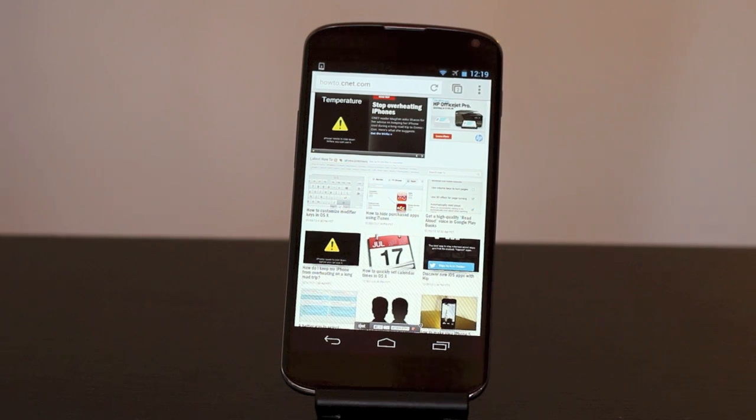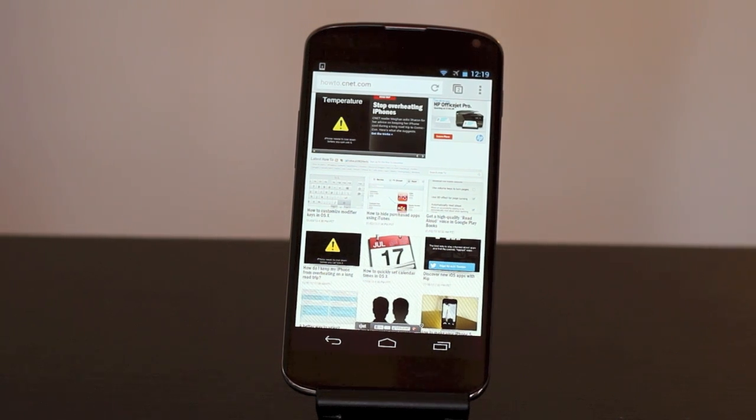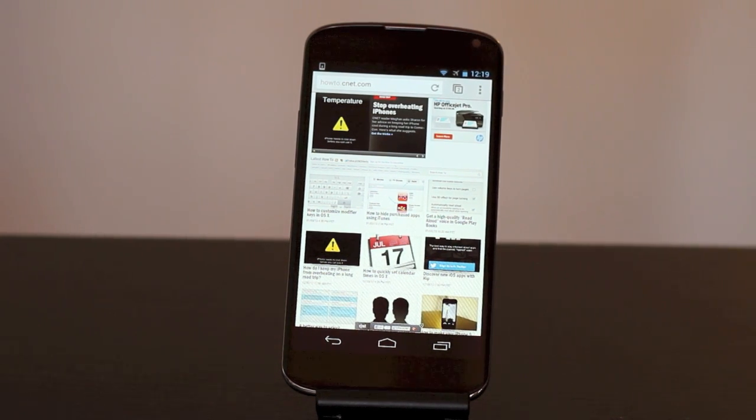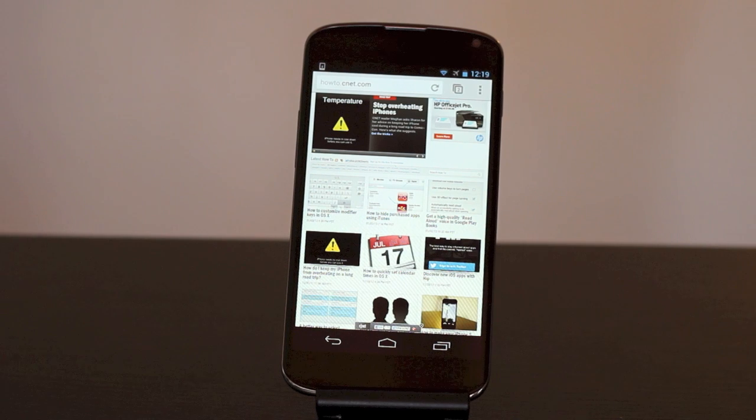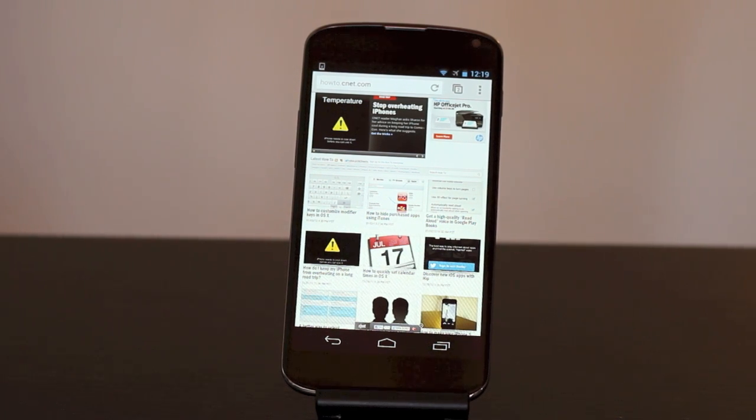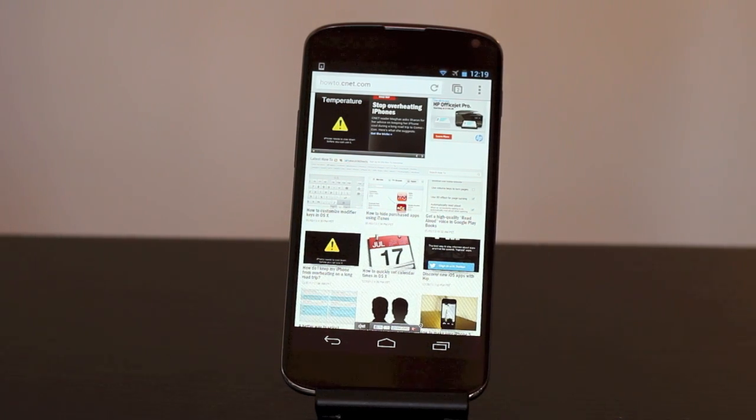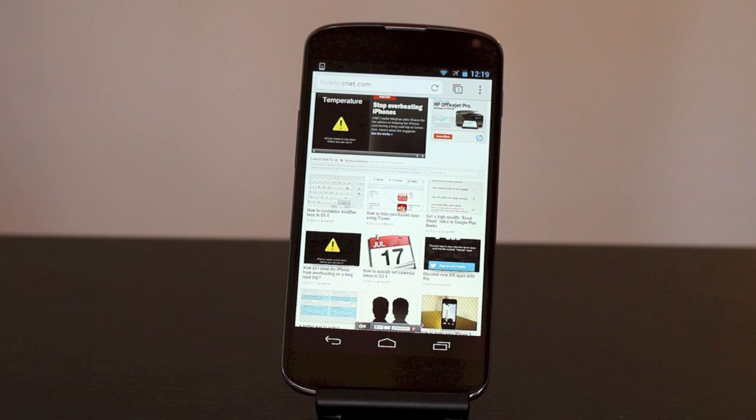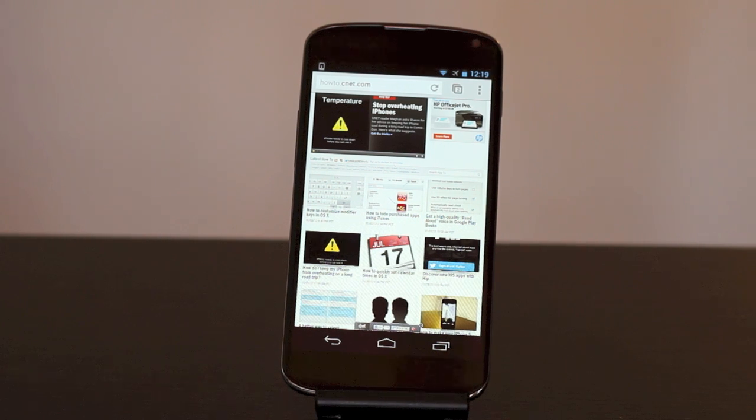Taking a screenshot on your Nexus 4 is a very simple task. It's one that could come in handy when you're troubleshooting an app. Maybe you want to show off your home screen or show a friend or family member how to do something on their device when they're not around.